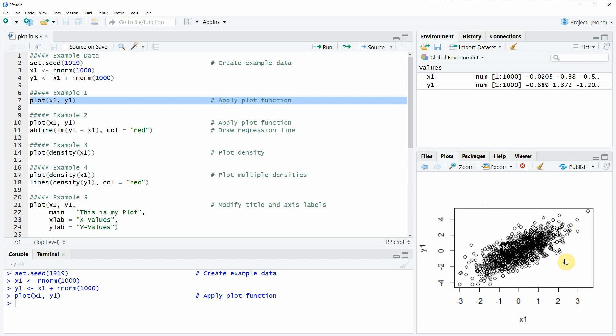You can also see here that the design of the plot is relatively simple and plain. In the following examples I'm going to show you how to modify the parameters of this plot and how to make it a little bit prettier.